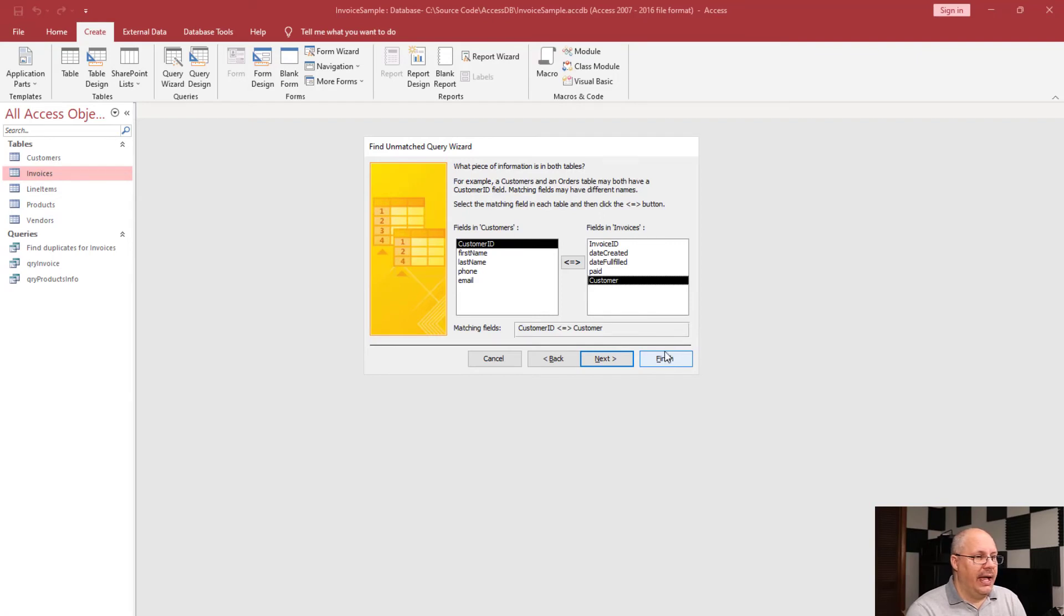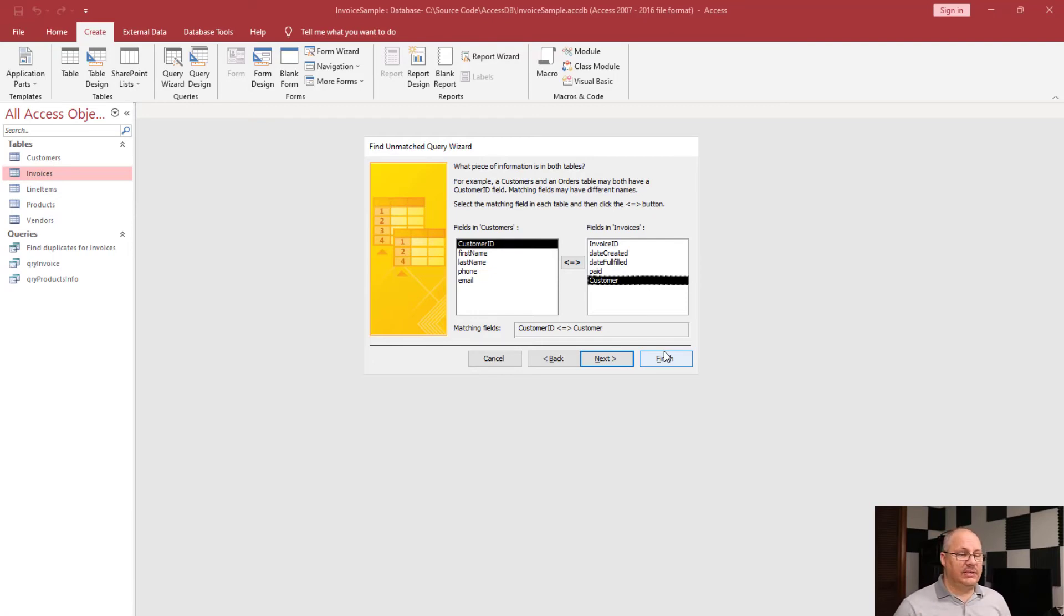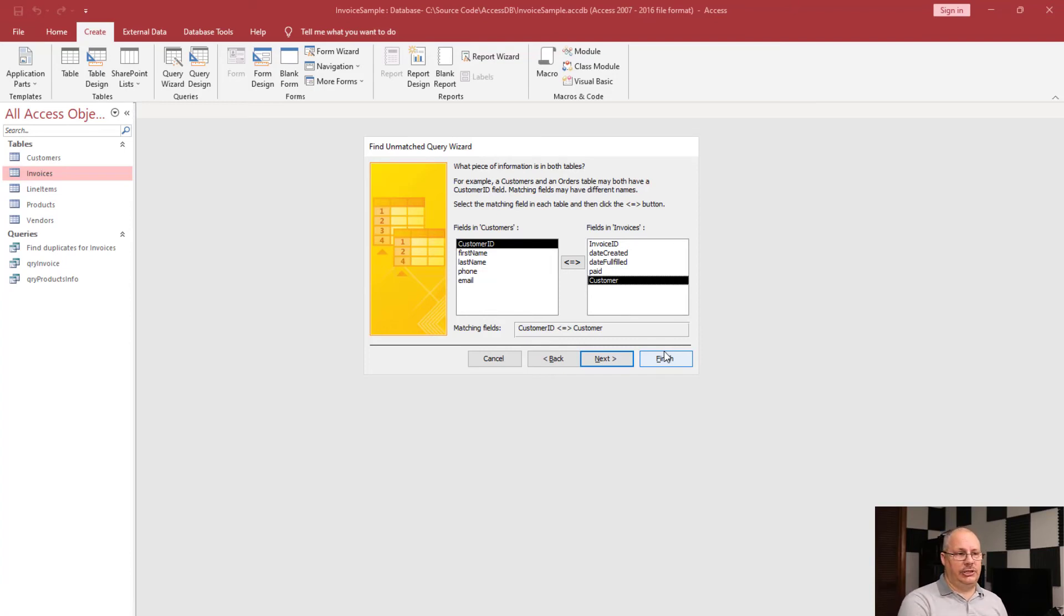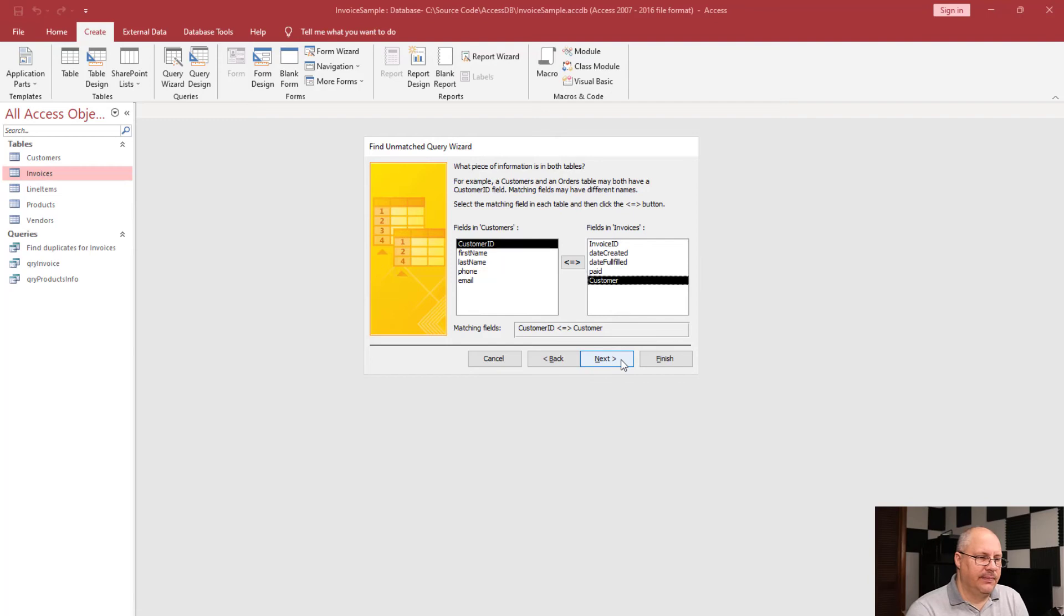And it's going to say, well, where is the match between these two fields? So, access knows these are all my fields in customers, these are all my fields in invoices, and because there's a previously established relationship, it automatically highlights those two fields. So, there's nothing that we have to do with this. I'm going to click Next.